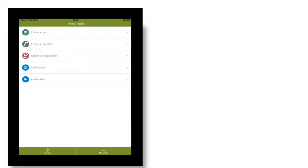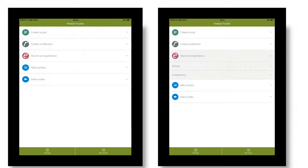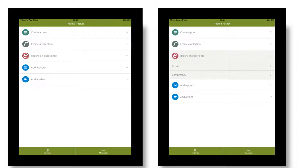So more specifically, the PebblePocket app looks like this when you log in and within the area recording experience, there is something there called competency. And this is a generic form and PebblePad are really agreeable to designing new forms to go there for a price. So if you think about that being a generic workplace based assessment form, like a case based discussion or an OSAT or something like that, depending on your specialty, what you do is click on that.